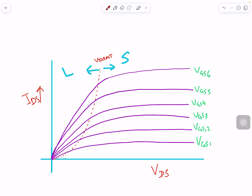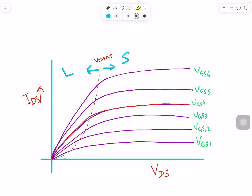This plot shows how current changes when you change the drain-to-source voltage. This curve of IDS versus VDS is also called the output characteristics of the transistor. Until a certain point in each curve — let me pick this value in the middle and highlight it — this shows the particular curve I'm talking about, for a specific VGS.